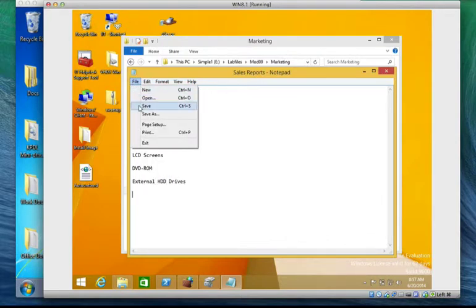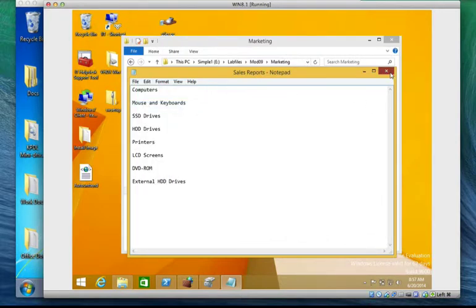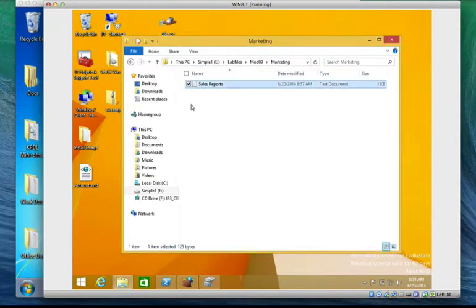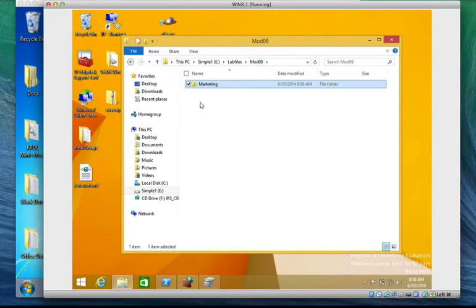We can come in and file and click save. So we have a file contents already saved on marketing. Now let's go back to mod9.